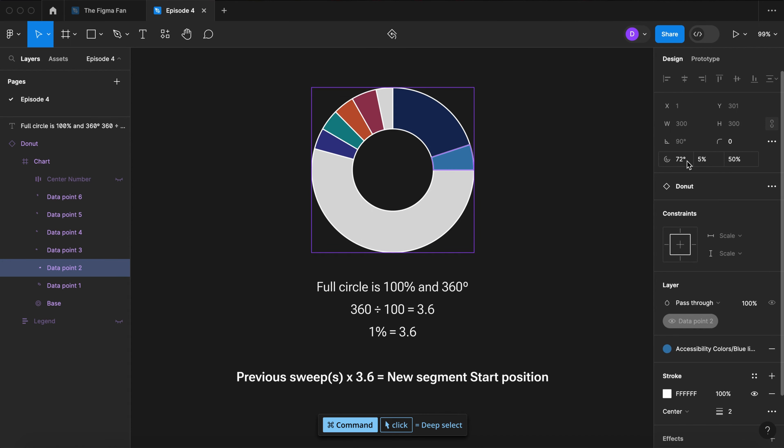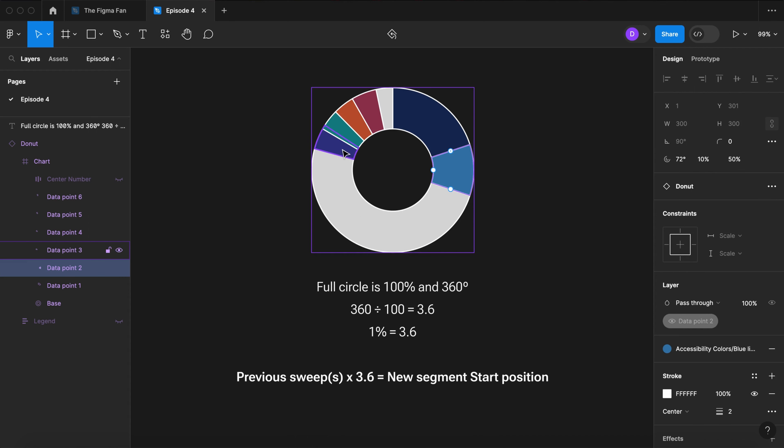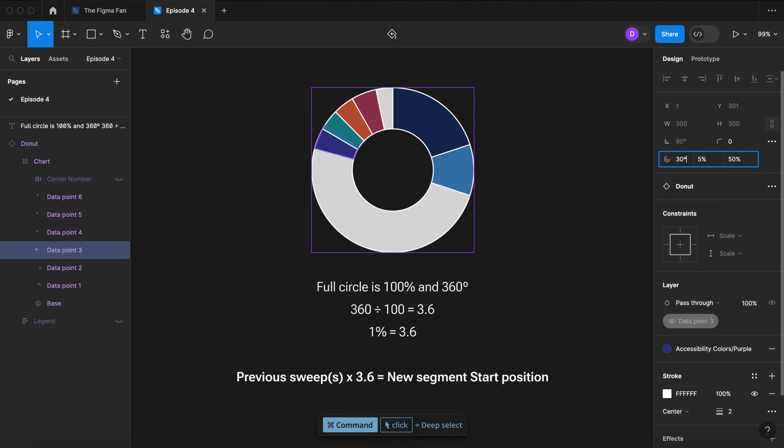So in this example, my first segment is 20%. I'm setting my second segment to be 10%. My third segment's starting position will be 20 plus 10, which is 30 times 3.6, which is 108 degrees.